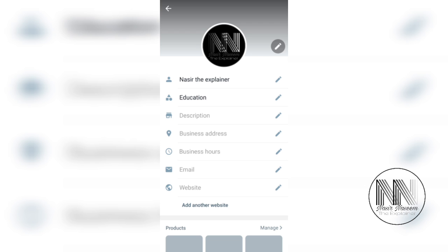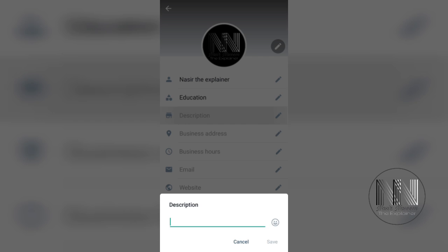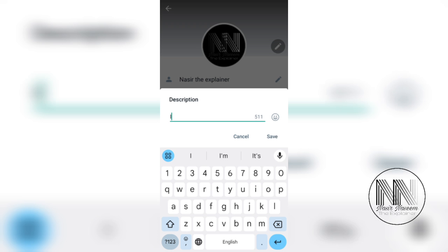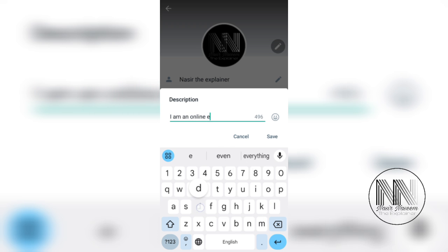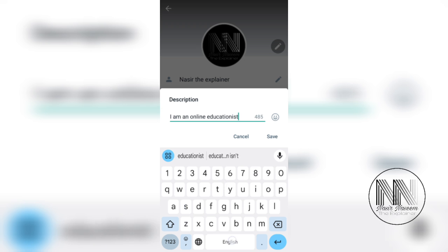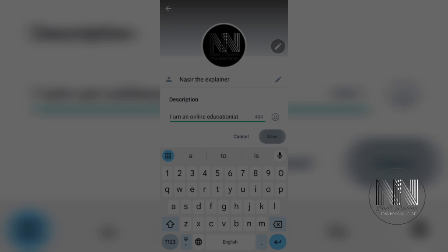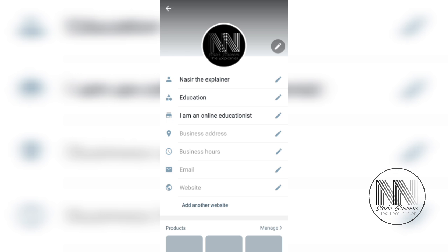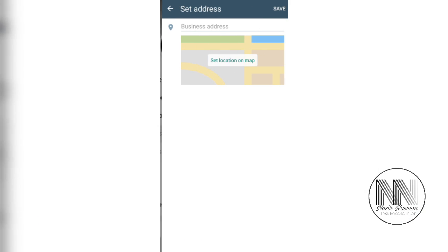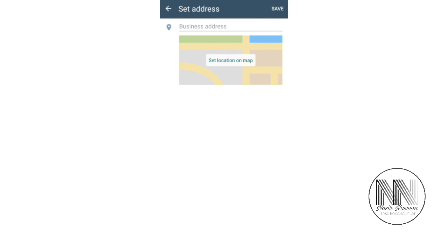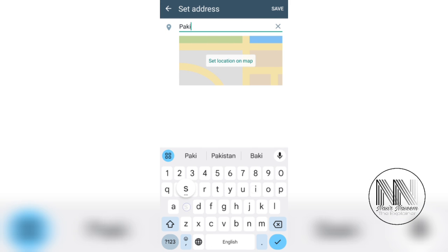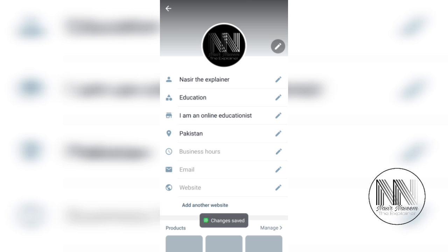The type of business is education. You can add some description and save. For business address, you can add any of your business address. For example, I'm entering a short word to save time.